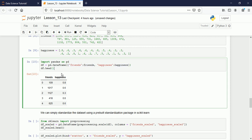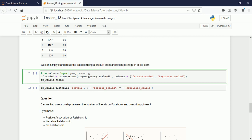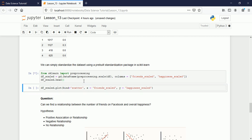It's difficult to find the relation between values that are so different. What we can do is standardize the dataset using a pre-built standardization function from scikit-learn. From the preprocessing module I use a function called scale, and through scale I provide the two columns. You can provide any number of columns and see how they get standardized.